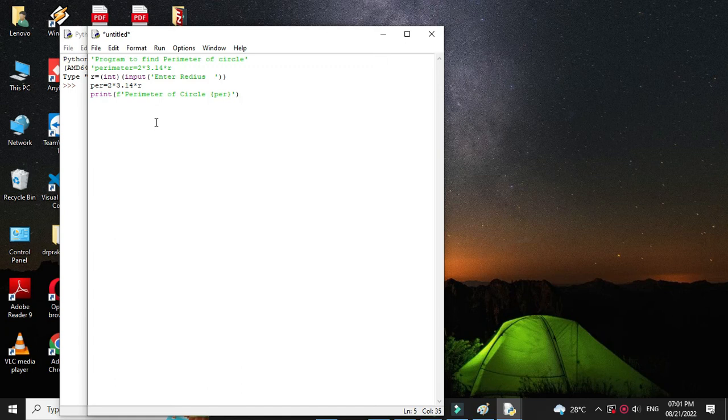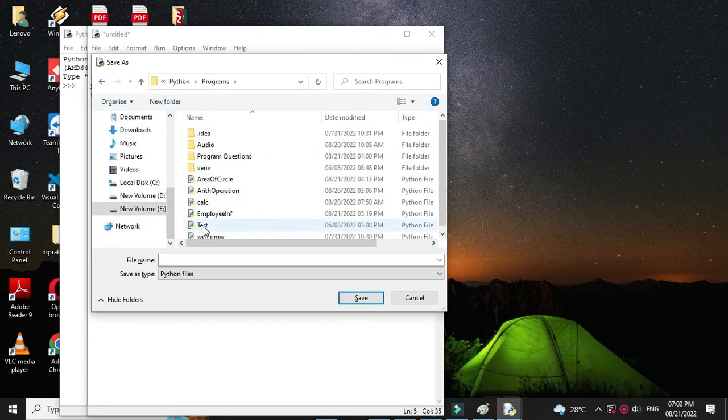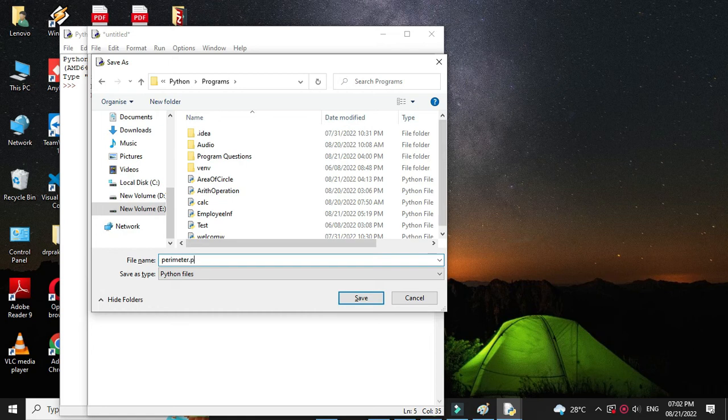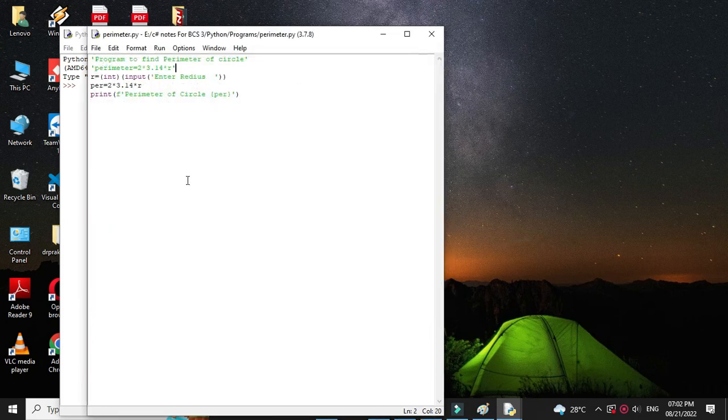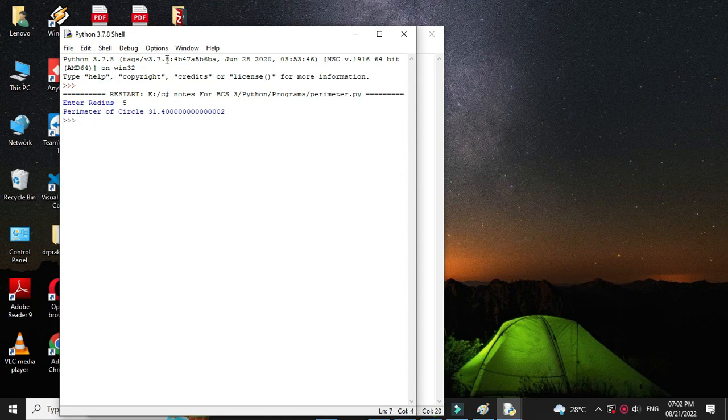Then we will save it as perimeter.py and execute it by pressing F5. It will ask to enter the radius. I will give radius 5, and it will print the perimeter of a circle as 31.40.